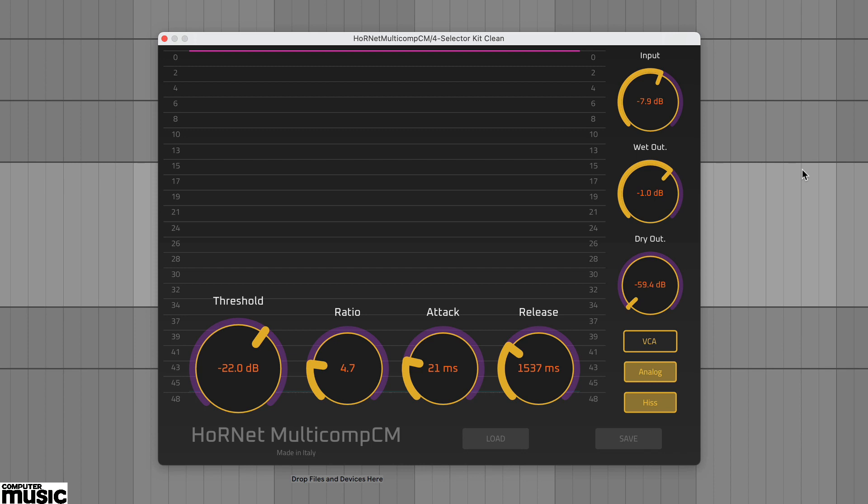Multicomp CM is based on Hornet's Multicomp Plus Mark II compressor and includes excellent visual feedback as well as three classic compressor types – VCA, FET and Opto.